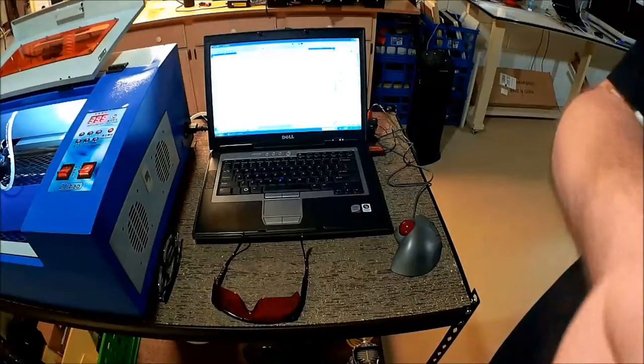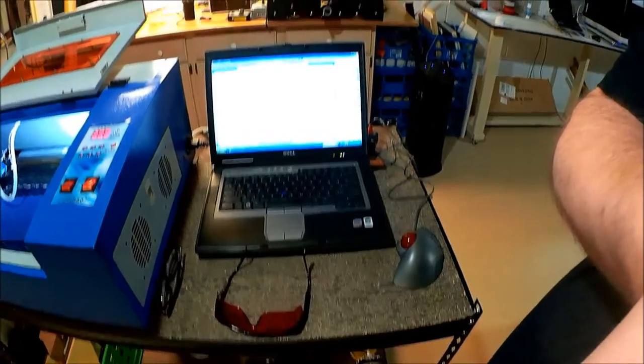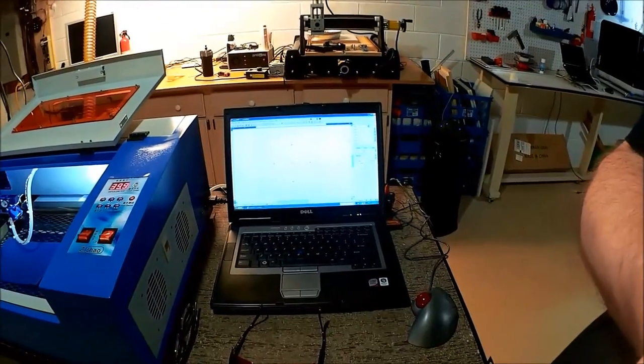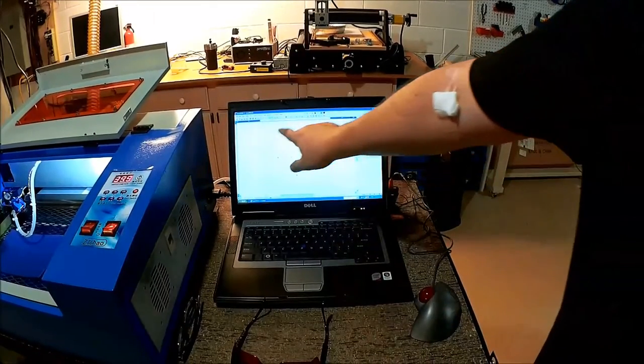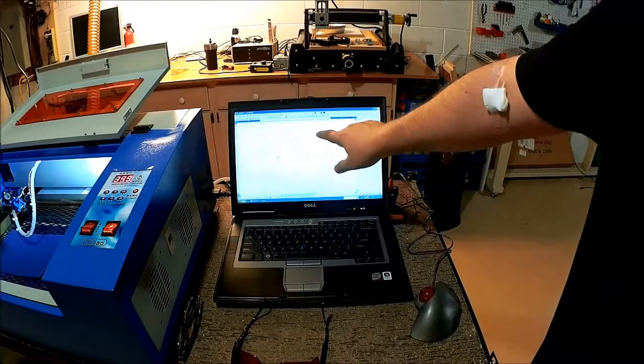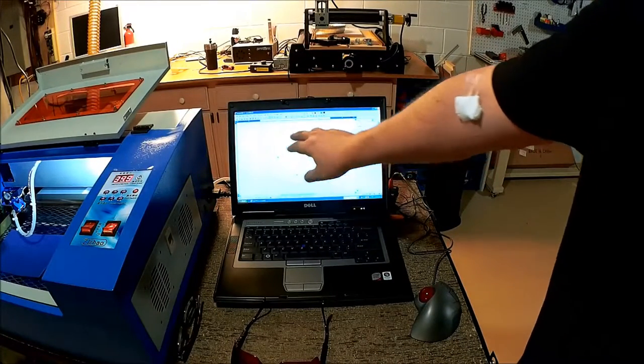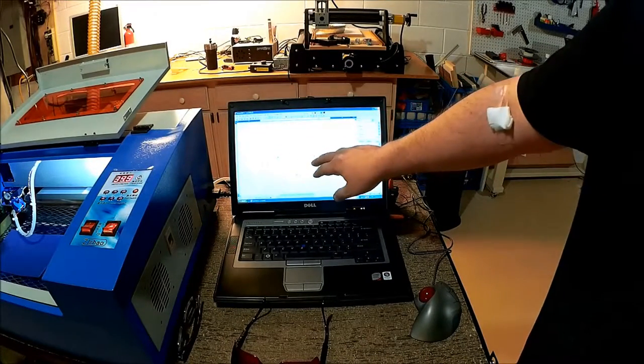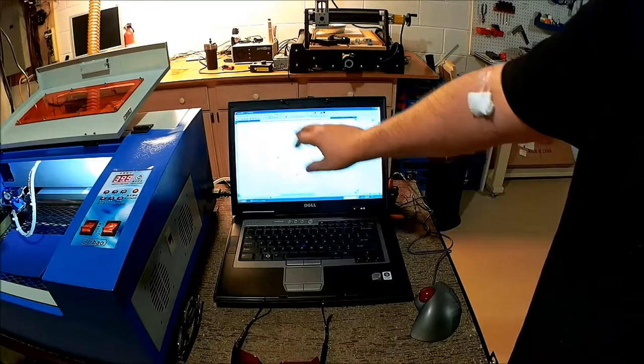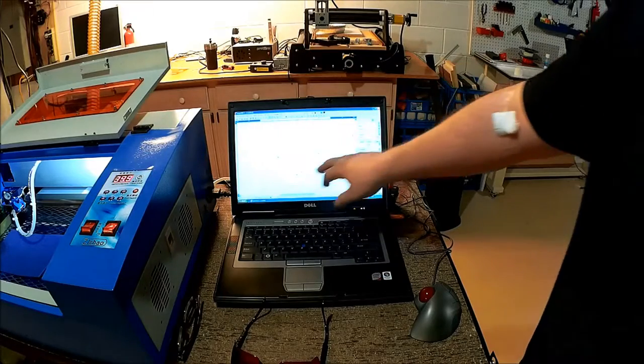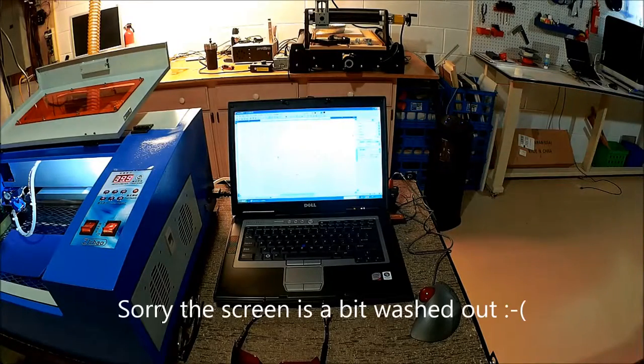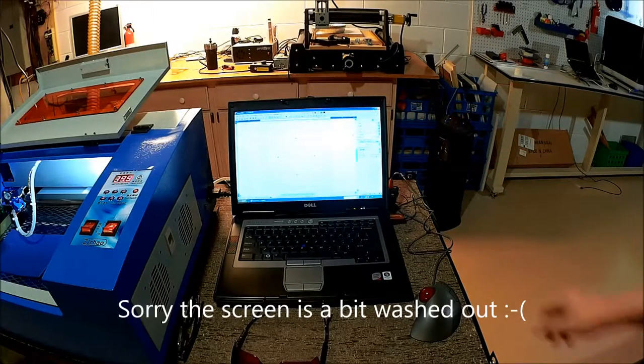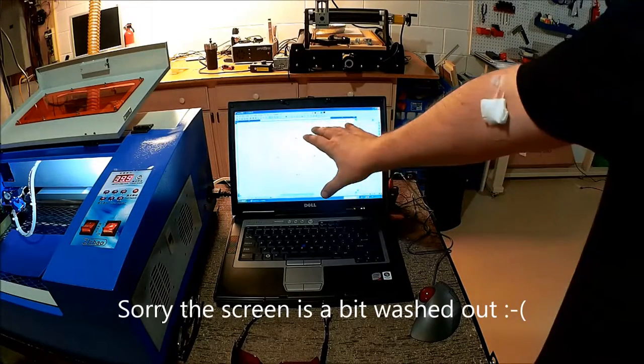So here we are. Let me just move the camera up a little bit. On the screen you can see we've taken the inner diameter measurement and the outer diameter measurement of the circle we need to cut.